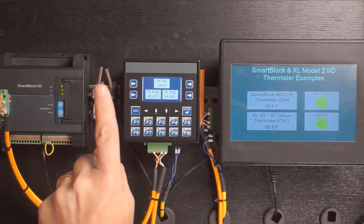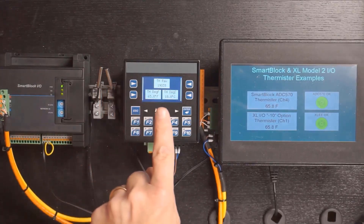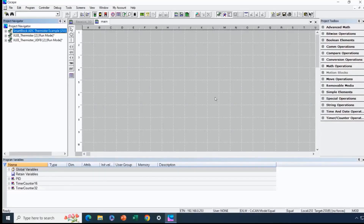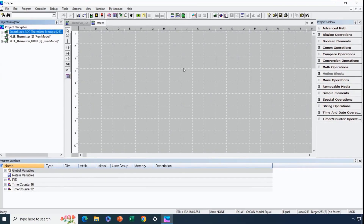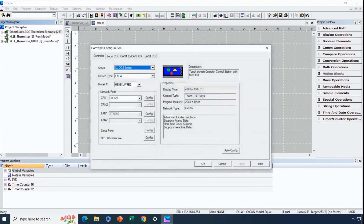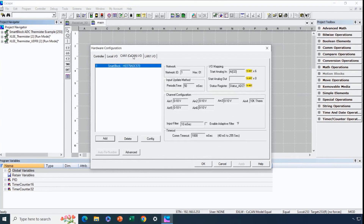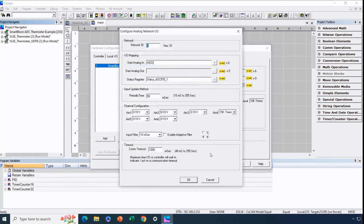Now we'll look at C-Scape. We'll start in the EXLW program and look at the configuration for the smart block. We go into hardware configuration and then to the CAN-IO tab, because smart block is a CAN-IO family. We've already added this ADC570 6-channel analog input module, so we'll double-click and see how it's configured. It's been assigned a scan ID of 1, and we've assigned the starting real-world analog input register as AI32 as an array. Because we're using variable-based advanced ladder, it uses arrays as the real-world analog input values as variables.